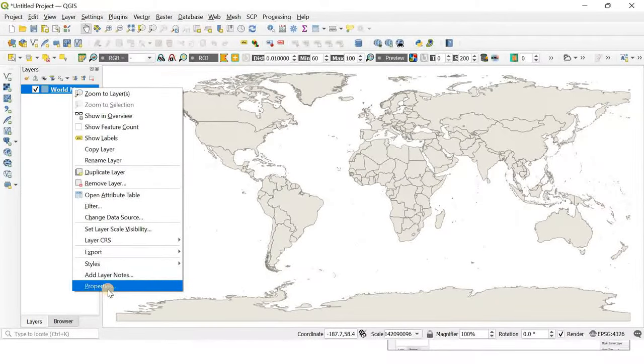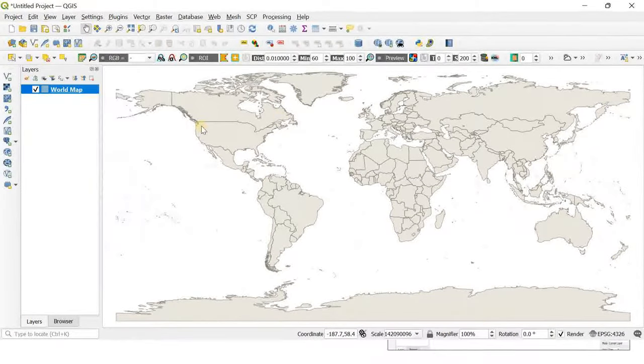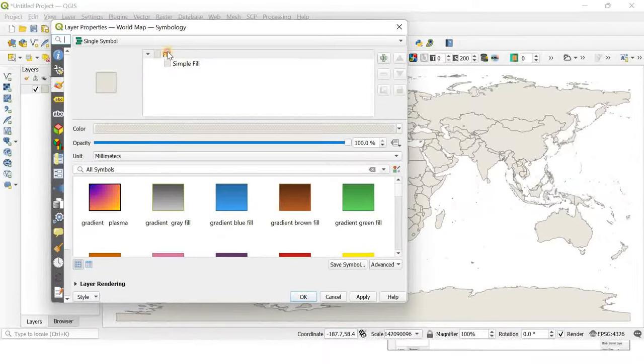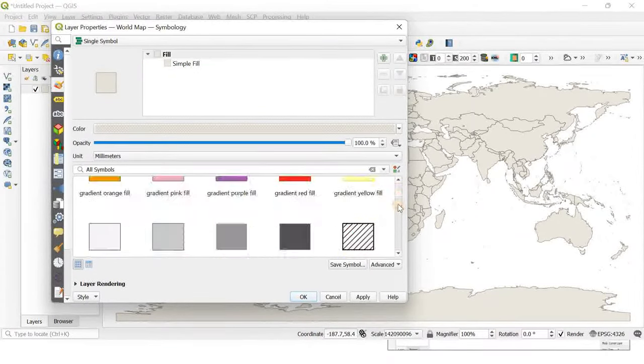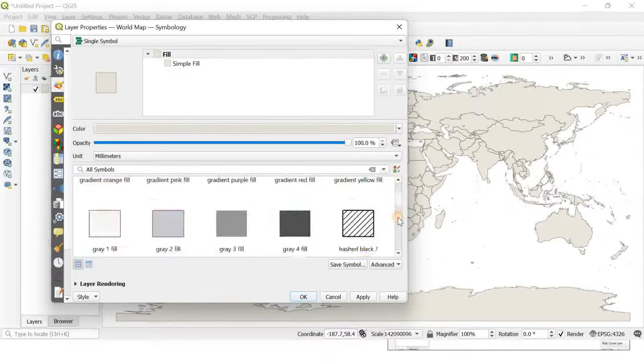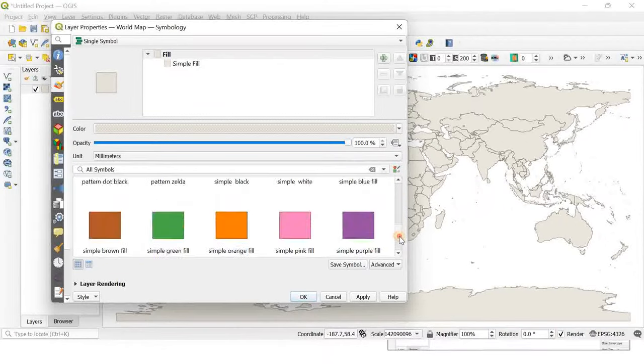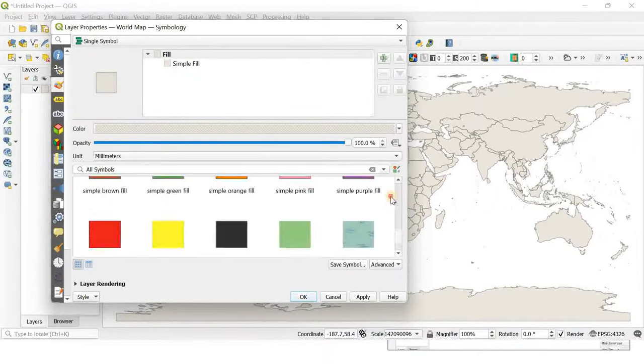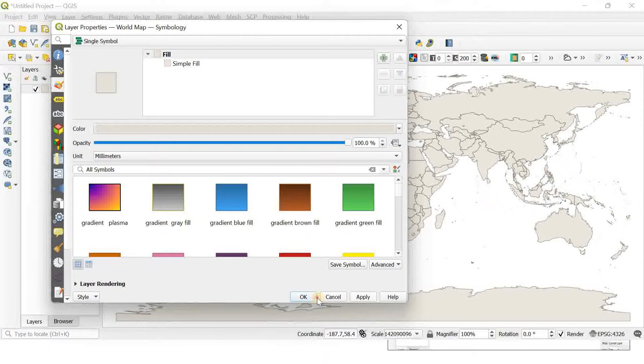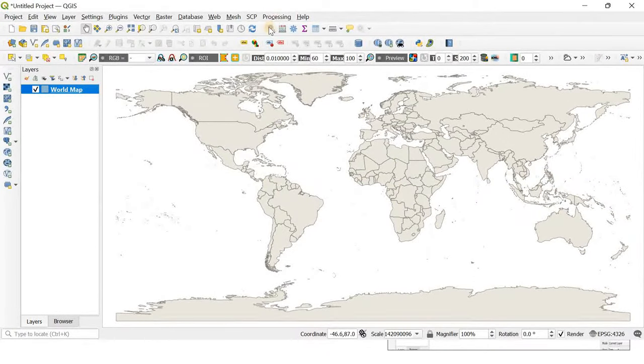If you want, you can change the color of this world map by going to properties and selecting fill. A lot of options are available there, but I'm not going to change the color.